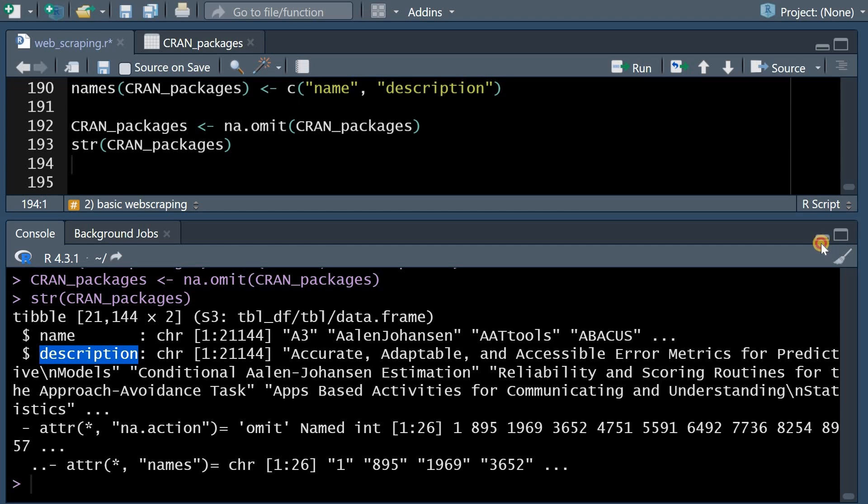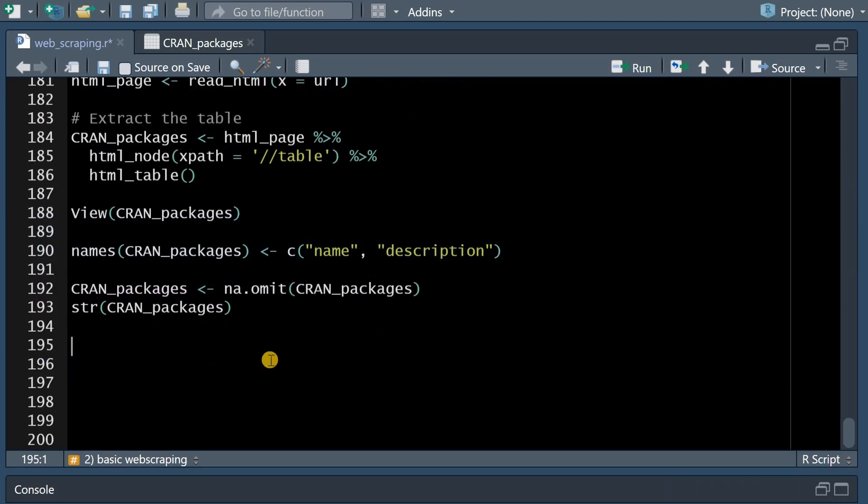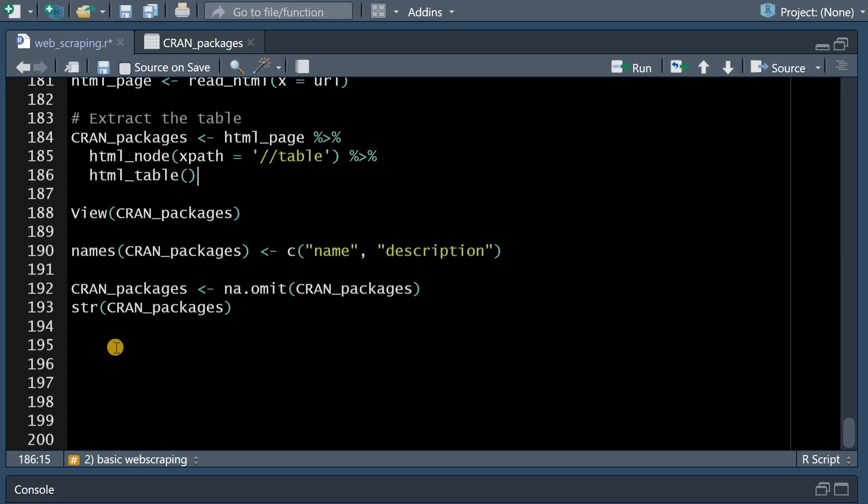And these rows happen every time it switches the letter in the alphabet so when it goes from a to b there's a placeholder row and we can remove that. So with the names function we can assign name and description to our data frame and then with na.omit we remove all the rows that have at least one NA value.